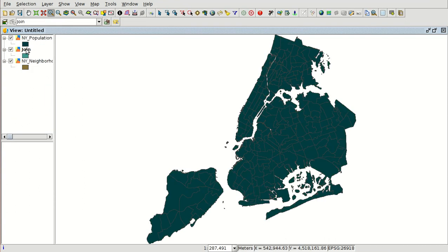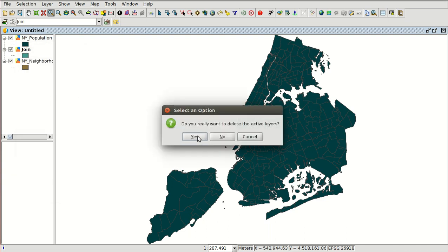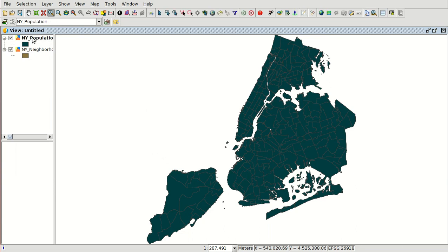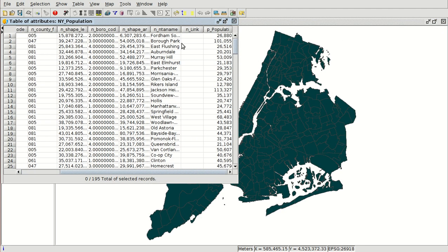So this virtual layer we can remove — we can delete it — and we have the new shapefile on our disk called 'New York population,' with the attribute table and the population for the different neighborhoods. In this video we have seen a very important functionality to manage our data in a city council. See you in the next video.